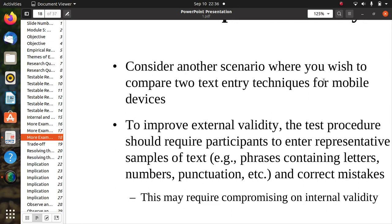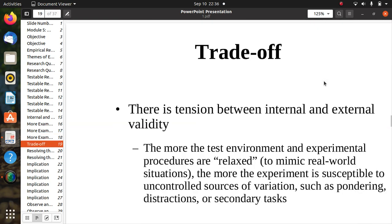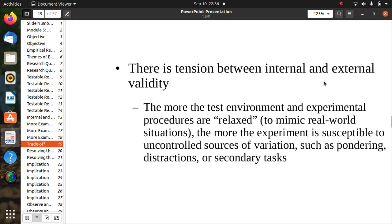Consider another scenario: comparing two text entry techniques for mobile devices. To improve external validity, the test procedure should require participants to enter a representative sample of text — phrases containing letters, numbers, punctuation, etc. — and correct mistakes. However, this may require compromising on internal validity.